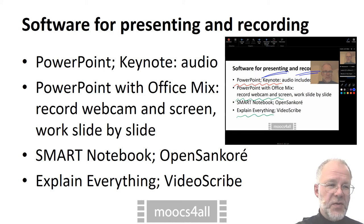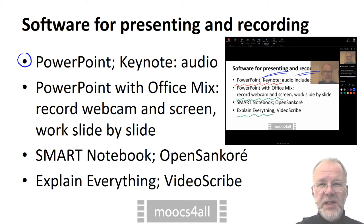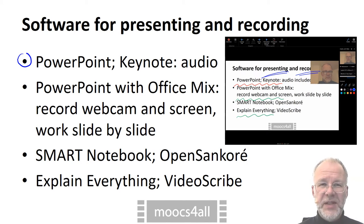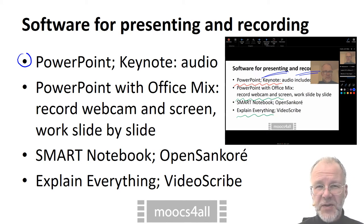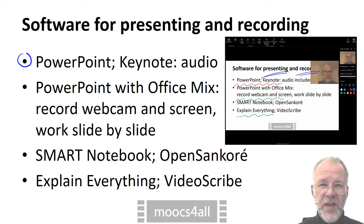The 'big' presentation programs — Microsoft PowerPoint and Apple Keynote — can of course record audio narration along with the timing of the slides.